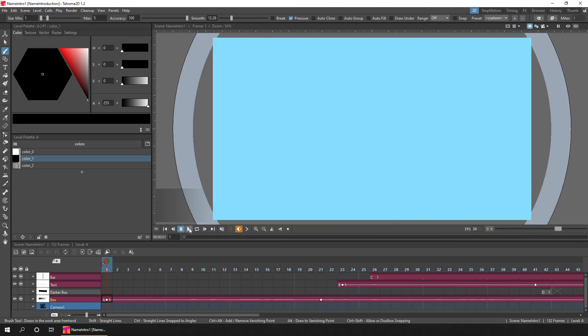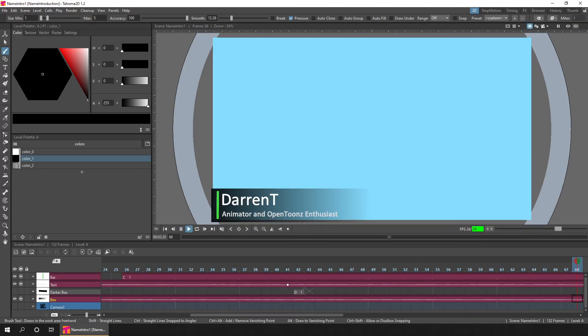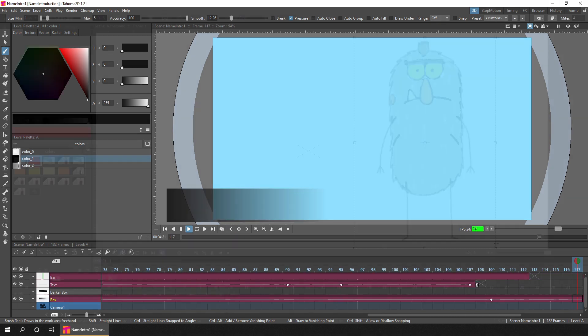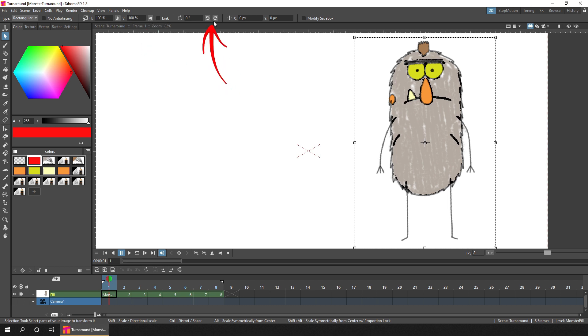I've used them quite a bit recently for creating the overlays that I use on these videos. I used it for my name tag at the start of today's and last week's video, and last week I used it for the arrow animations to show the location of the flip buttons on the Options toolbar. I used it for the thumbs up animation and for the Darren T stamp at the end of the video.